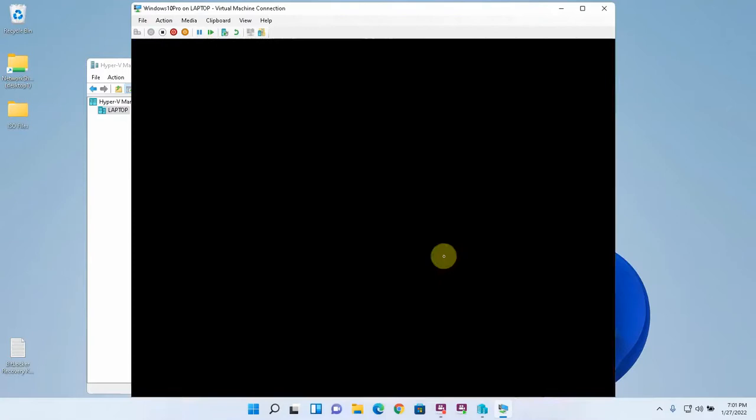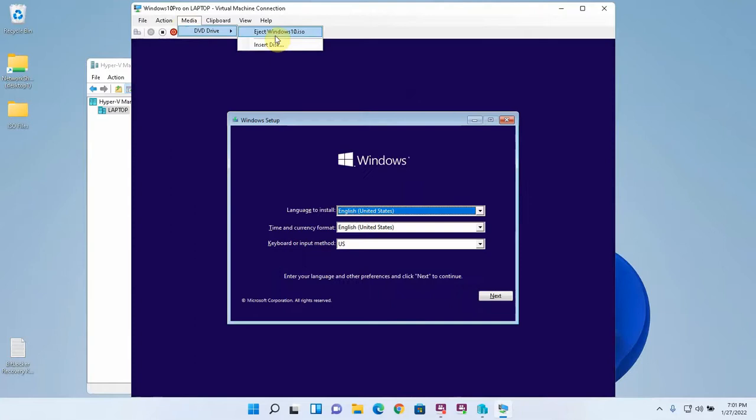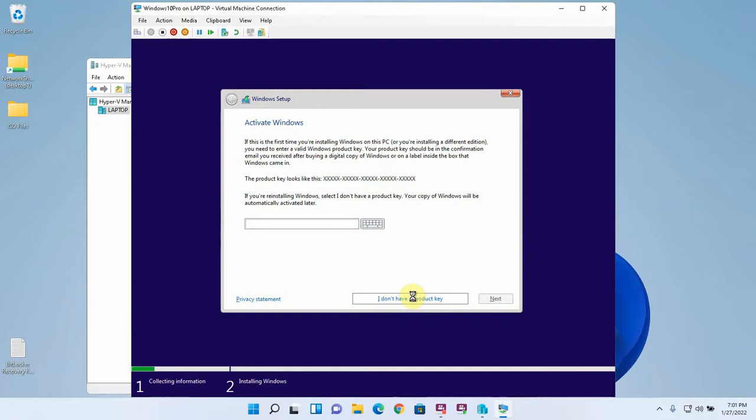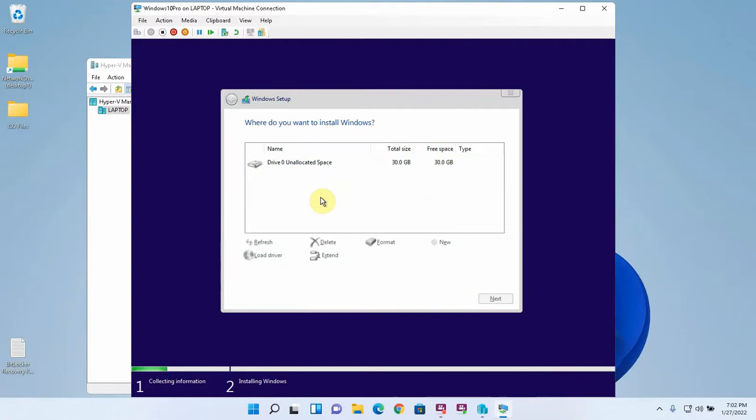I'm going to start it up by double clicking it and hitting start. Press any key to boot from DVD. The virtual media is attached here in this virtual DVD drive and it's reading this ISO file as if it were a DVD. Hit next. Install now. I'm not using a product key for the purpose of demonstration. Choosing Windows 10 Pro. And hit accept the license terms. Next. Custom install. Here's our virtual hard disk. I'm going to install on that.